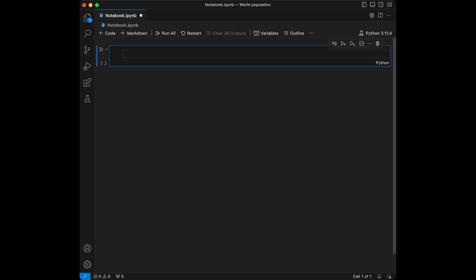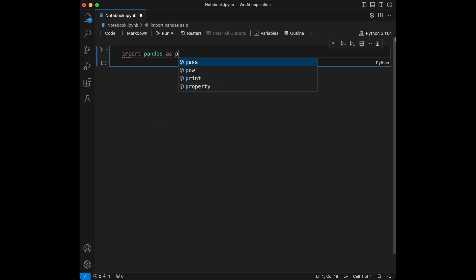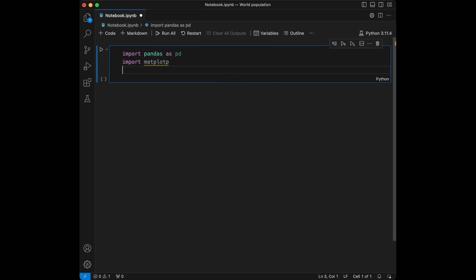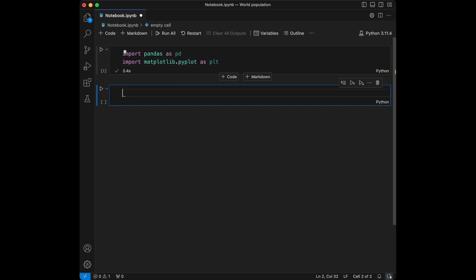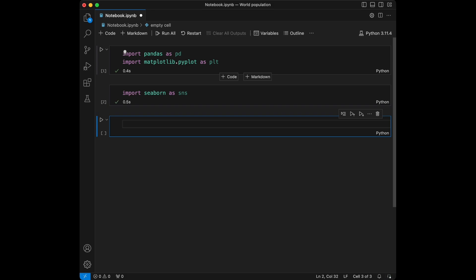We are going to start by importing the libraries we are going to use. I'm going to import pandas, and I'm going to import matplotlib.pyplot as plt, and I'm going to import seaborn as sns. Then I'm going to load the dataset.